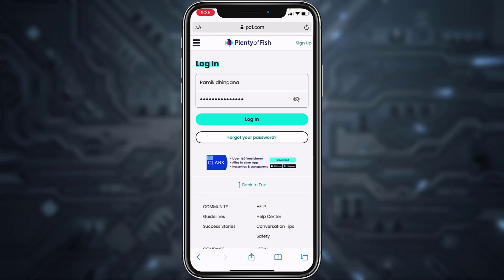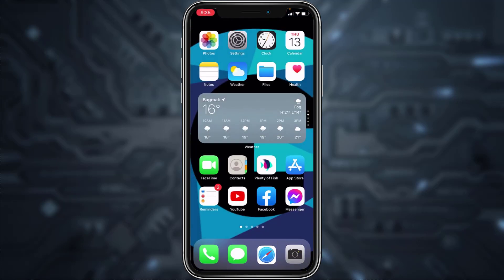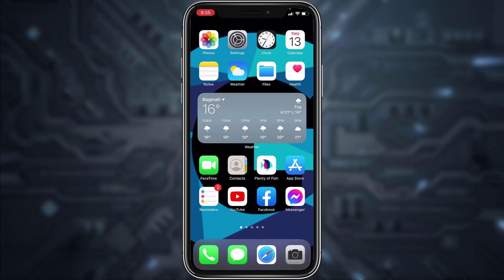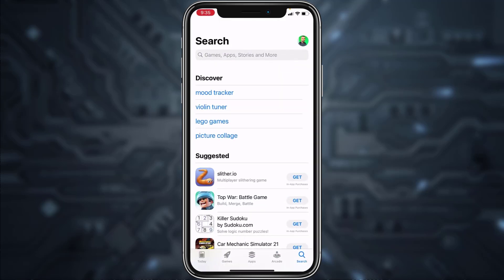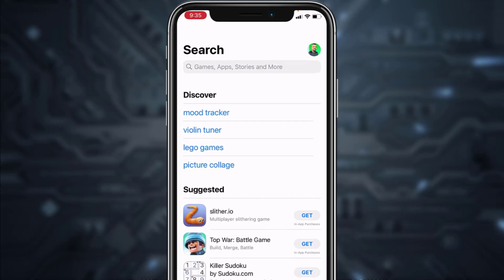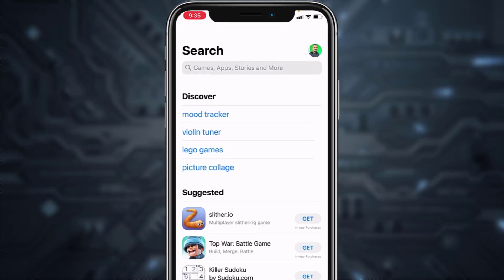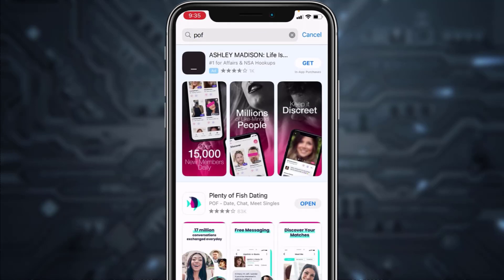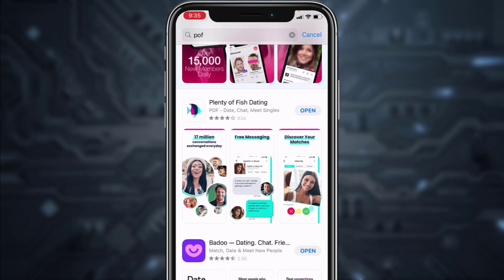Now let's do it through the app. First, you must have the app downloaded. I'm on an iOS device so I'll open the App Store, but if you're on an Android device go to your Play Store. In the search bar type in 'POF'. Note that the first result may be an ad — you don't want to download that.